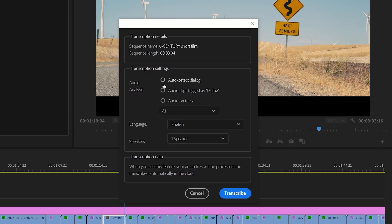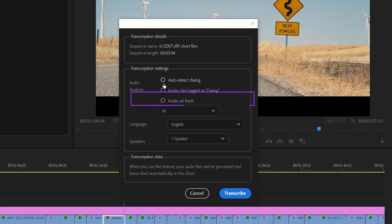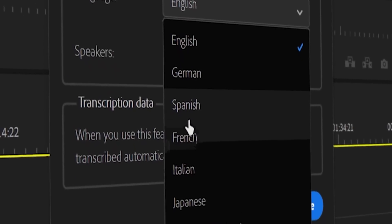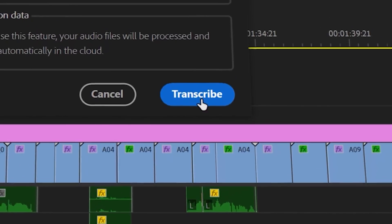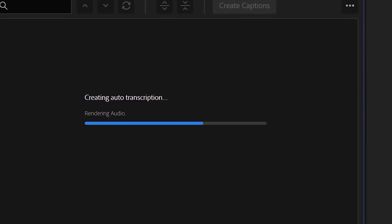First, you can choose for Premiere Pro to auto-detect the dialogue in your sequence, or you can choose for Premiere to only transcribe clips that you've tagged as dialogue from the Essential Sound Panel. And lastly, you can tell it to transcribe the audio on a particular track. There's also a variety of languages to transcribe from, and the Premiere Pro team told me they will continue to add more languages over time. Then you can hit Transcribe, and it will analyze and render the audio to create your transcription.